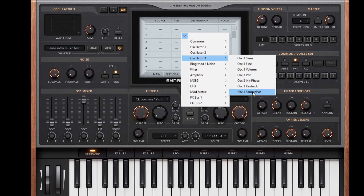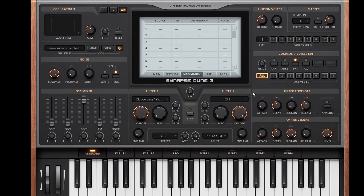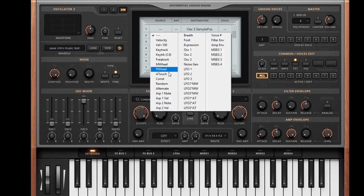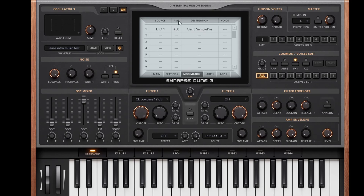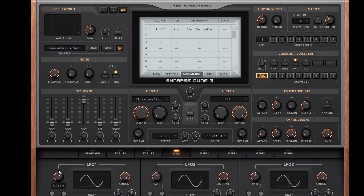Actually, I'm wrong! Here's the sample position. Let's try that with an LFO. That's actually quite powerful stuff.